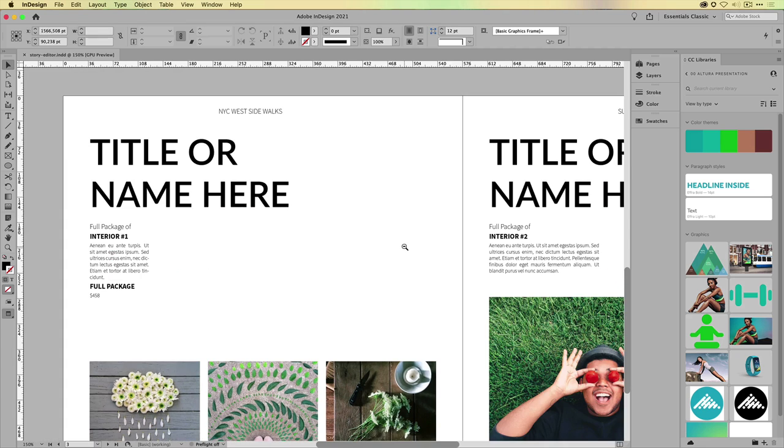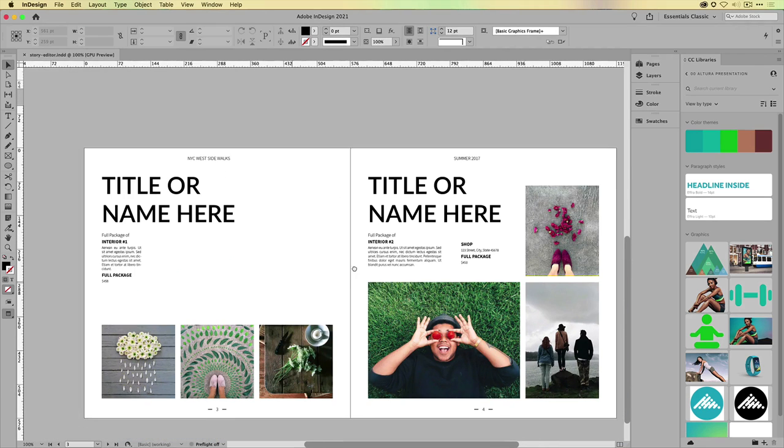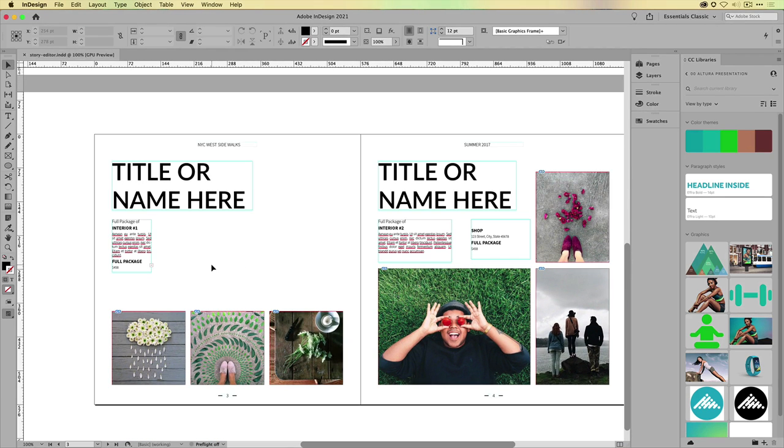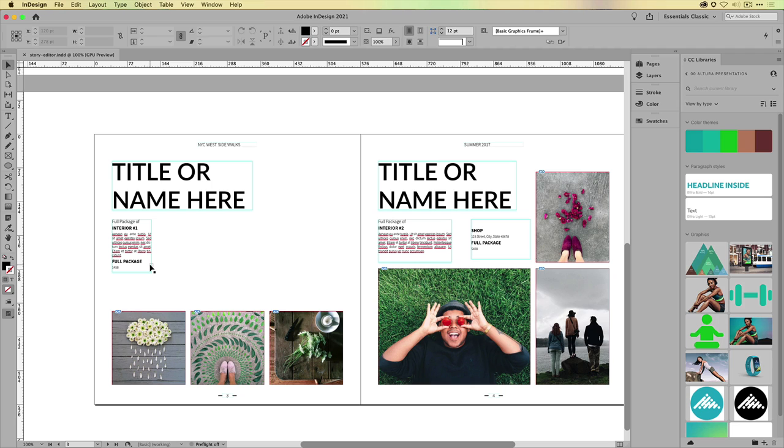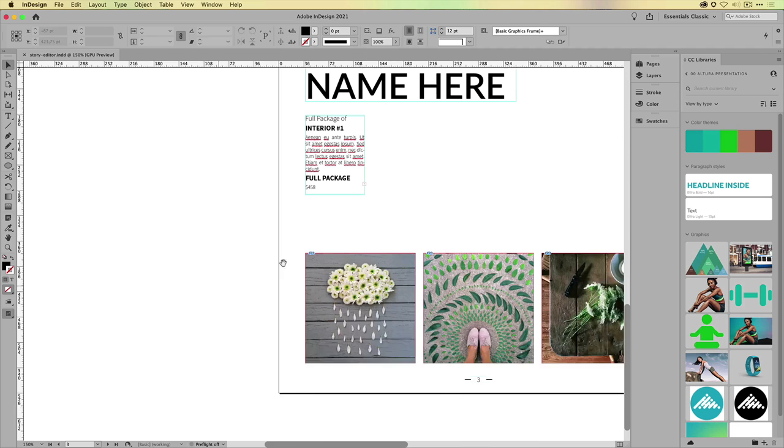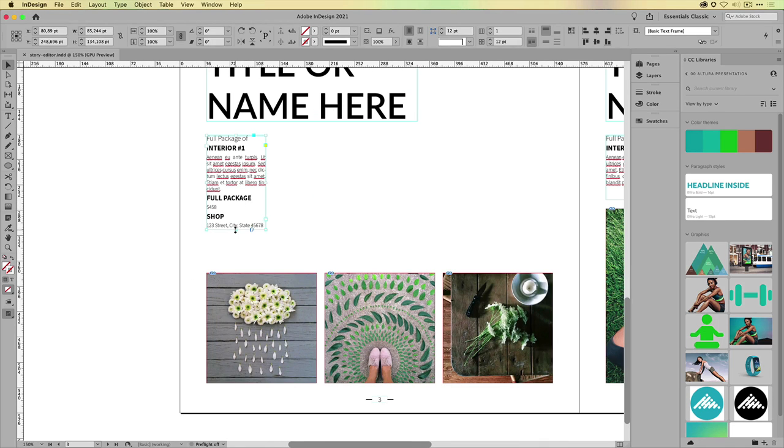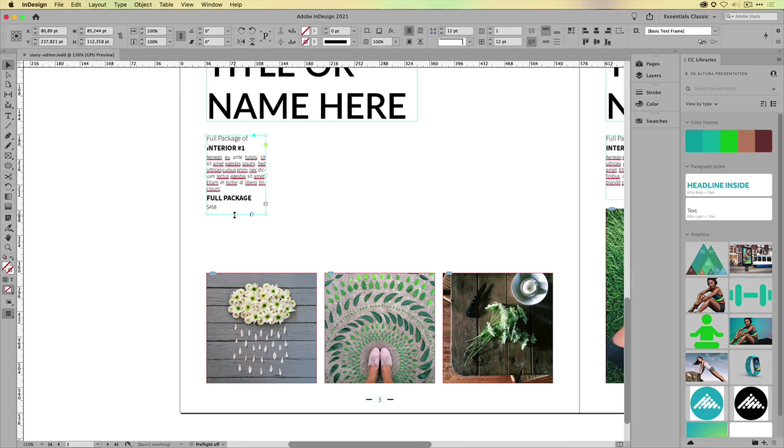So if I take a look at this very basic document, you can see that here on the left-hand side, I am dealing with overset text. Now, the way you deal with overset text is actually very simple. You select that frame and then click and drag to see what's still hidden. But sometimes you don't have enough room, so you end up dragging a couple of times.